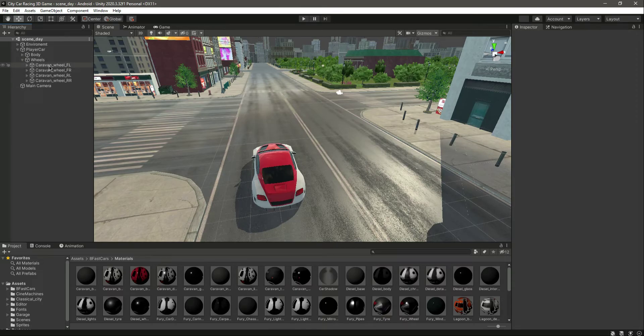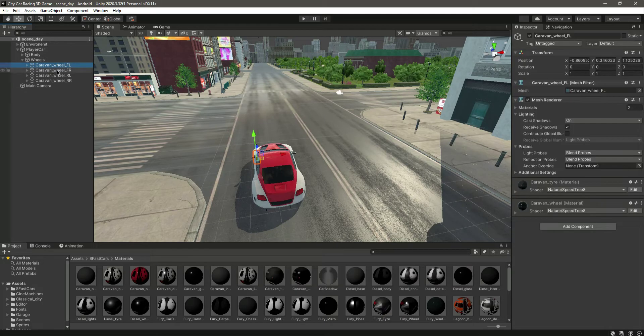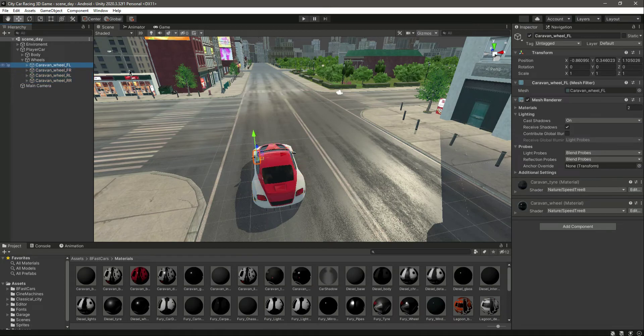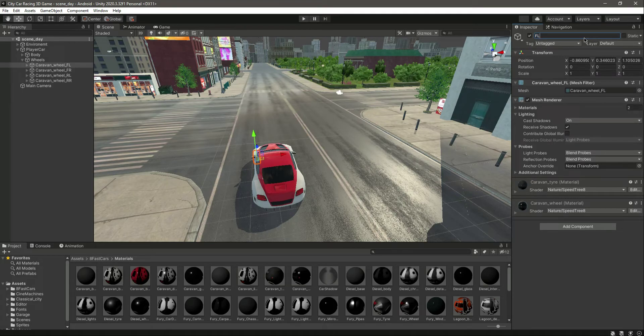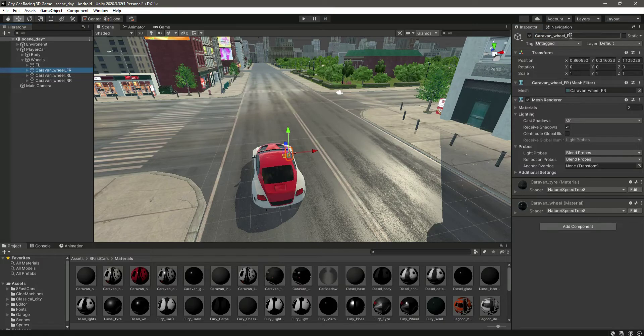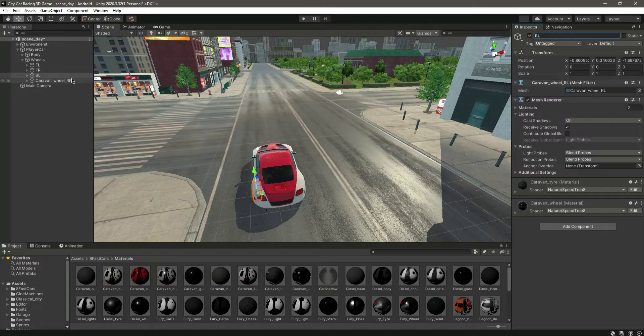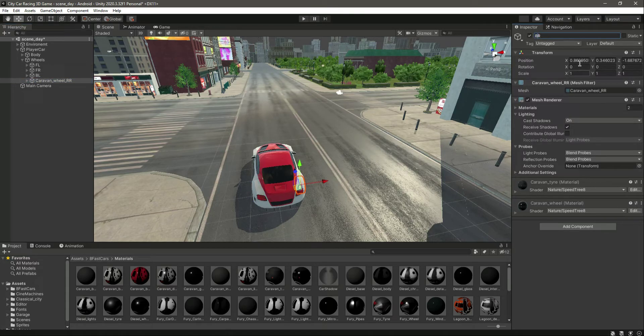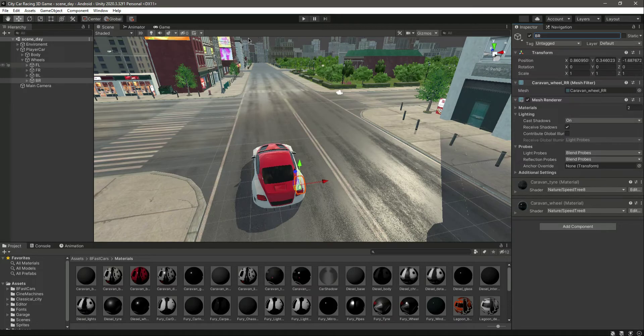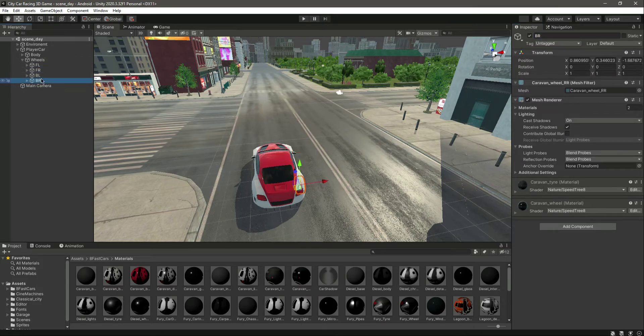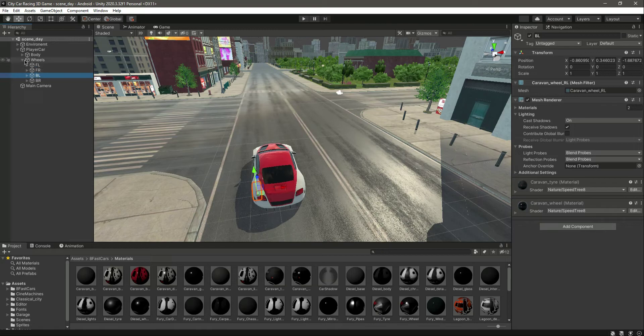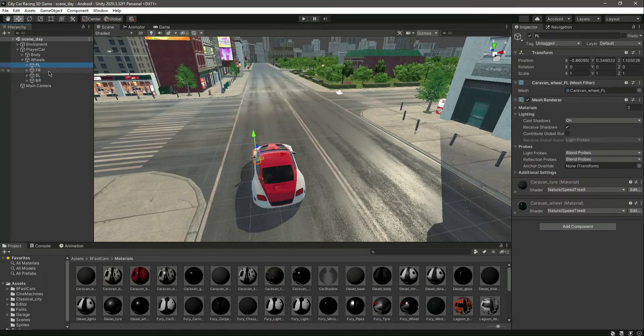Right here we need to rename the wheels. Let's change this name to FL, or you can say Front Left. Let's change this to Front Right, change this to Back Left, and let's change this one to Back Right or BR. These are the wheels transforms.